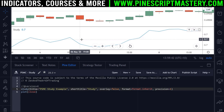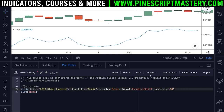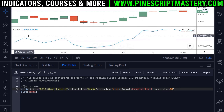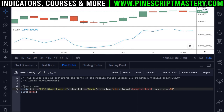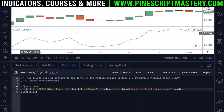For most instruments and markets, a precision of five is about as much as you'll ever need, but you can go higher. You could set precision to six, ten, or more — that might be helpful for analyzing cryptocurrency markets like satoshis. By default precision is set to match your price axis. I'll leave that as five and move on to the next parameter, which is scale.